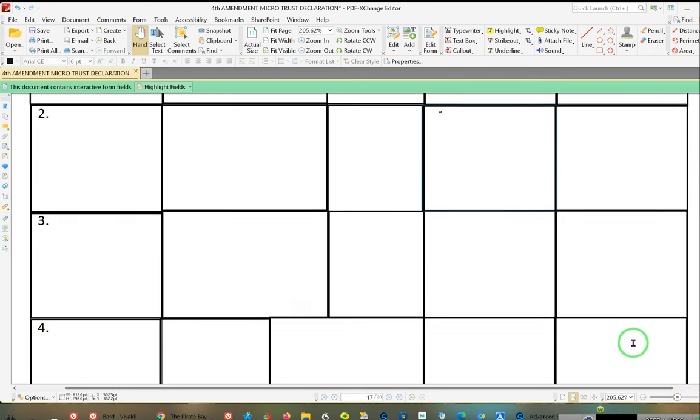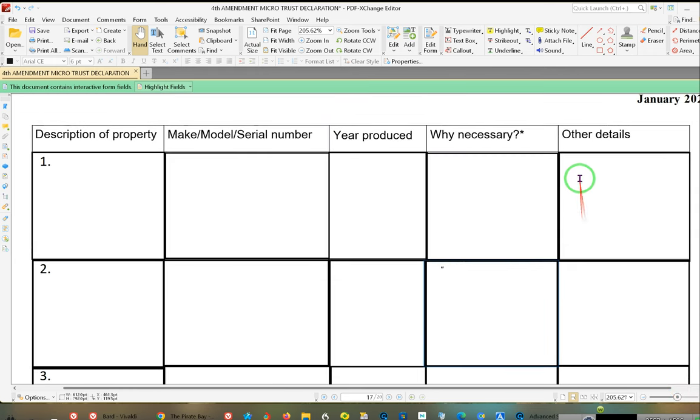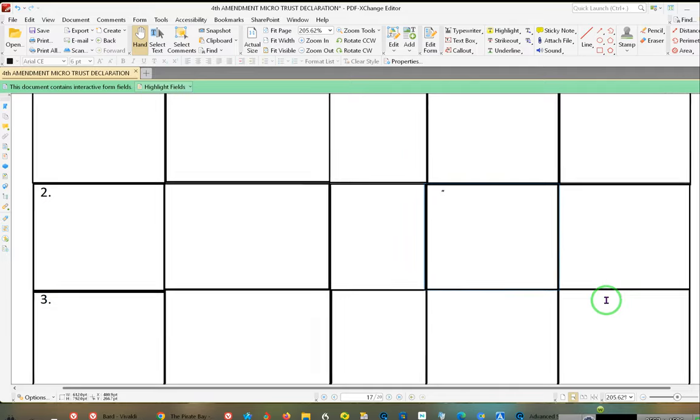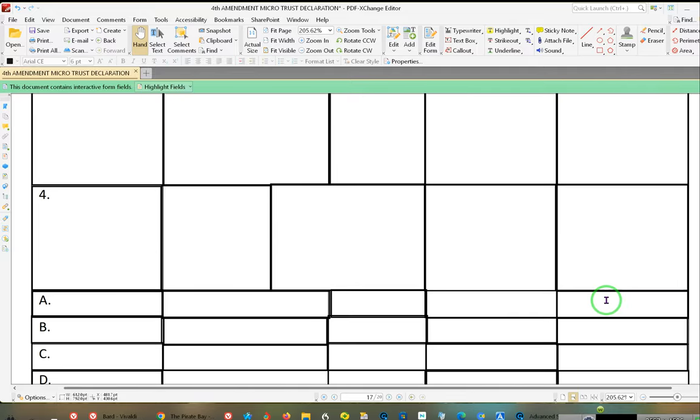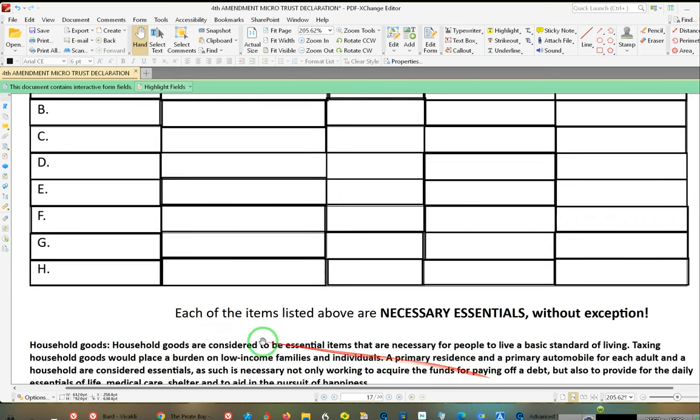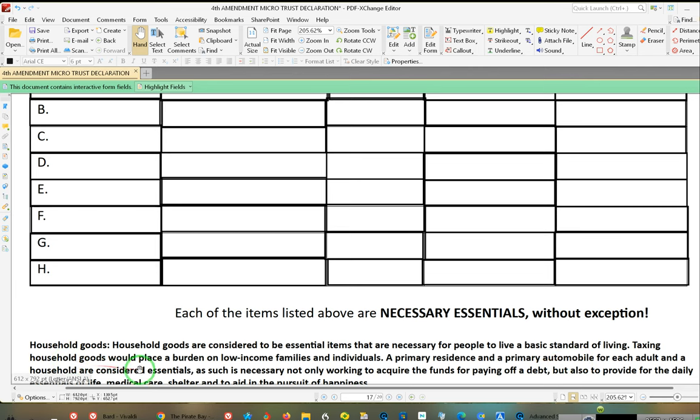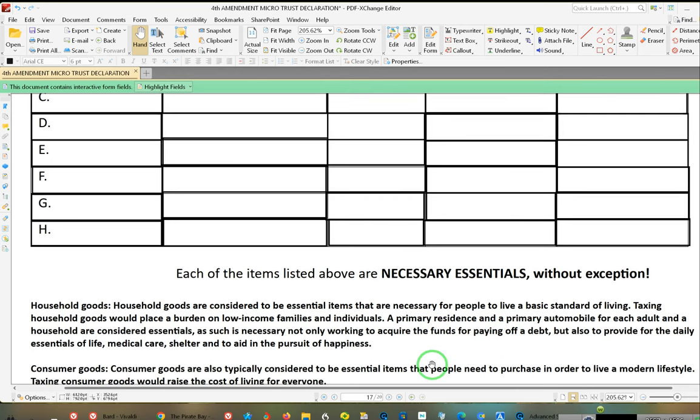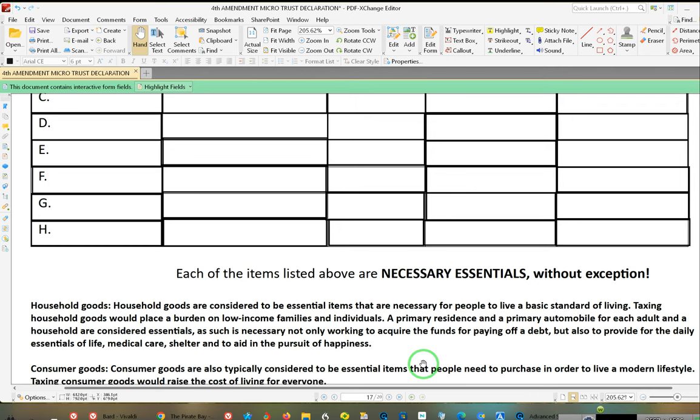After that symbol, it says 'other details.' Any other thing you need to be expressing, you go right ahead and express yourself. Now again, as you can see, each of the items listed above are necessary essentials without exception. Household goods are considered essential items that are necessary for people to live a basic and standard living. Taxing household goods would place a burden on the income of families and individuals. A primary residence and a primary automobile for each adult in a household are considered essentials, as such are necessary not only for working and acquiring the funds for paying off debt but also to provide the daily essentials of life: medical care, shelter, and aid in the pursuit of happiness.